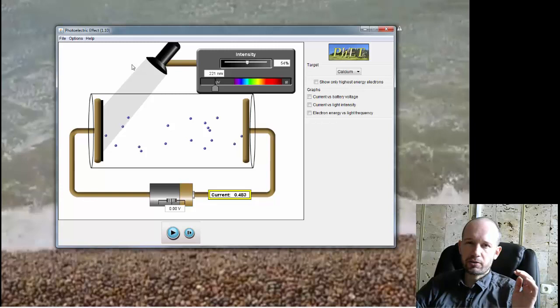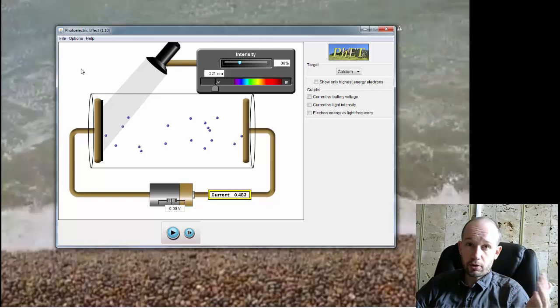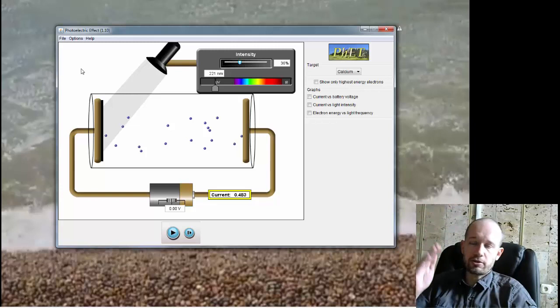One of them is that at that time, thinking of light as a wave, the intensity of the light, here you can change the intensity of the light beam, or the brightness of the light, represented the height